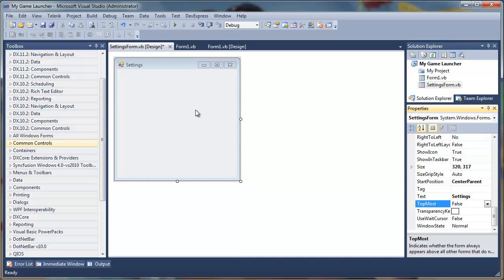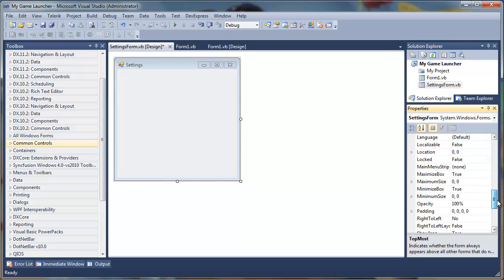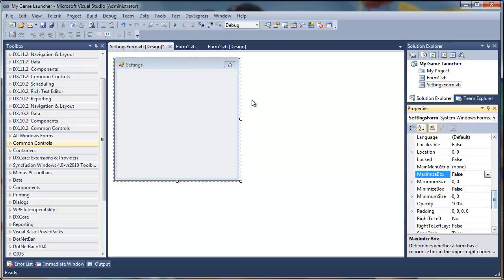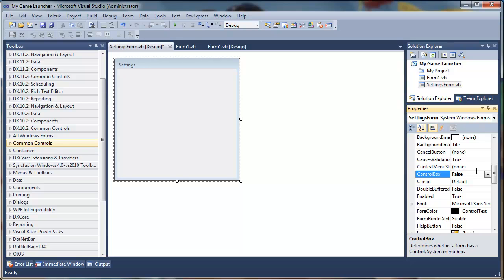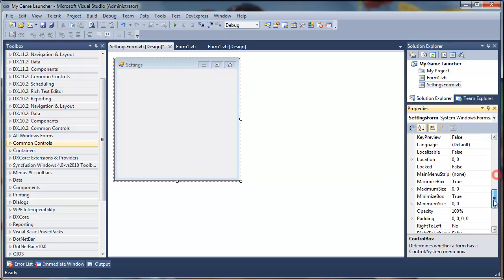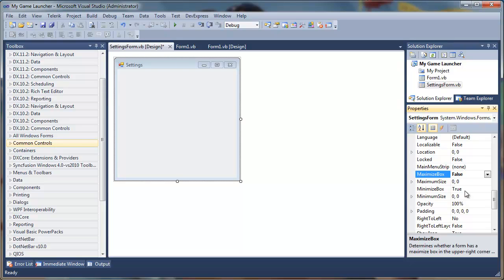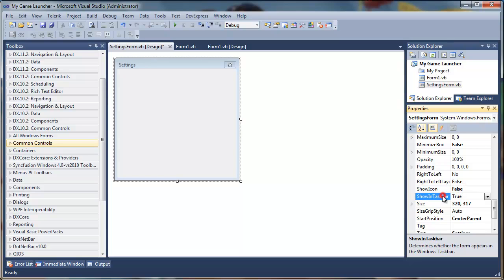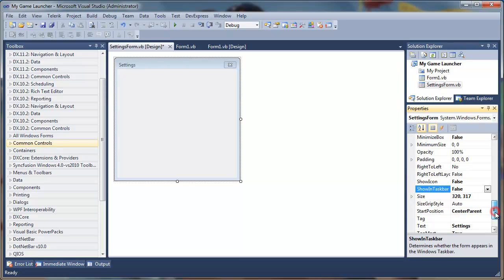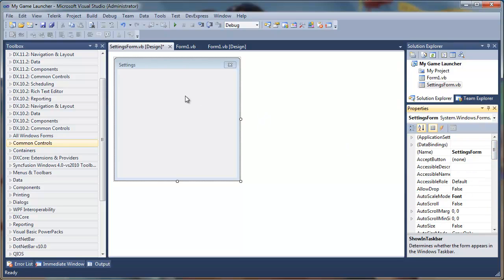We'll make sure the top most is turned on because that will make this form a modal dialog box, that is it's always on top. We don't want the minimize box or maximize box. If you don't want the three controls over there, you can simply turn off control box and that will delete all the three buttons. We'll turn it on and we'll just disable maximize box and minimize box. We don't want to show icon and we don't want it in taskbar.